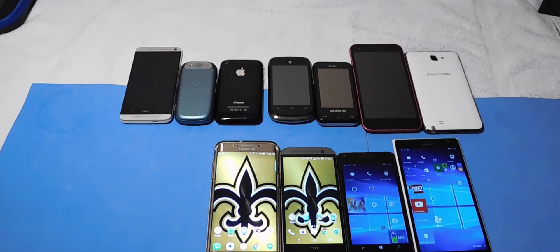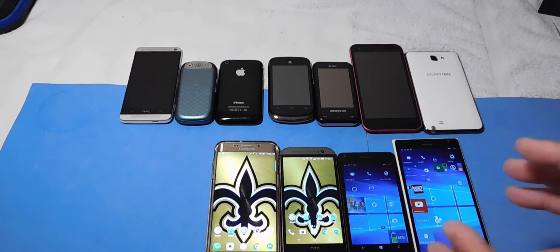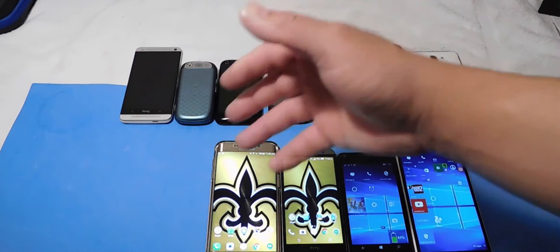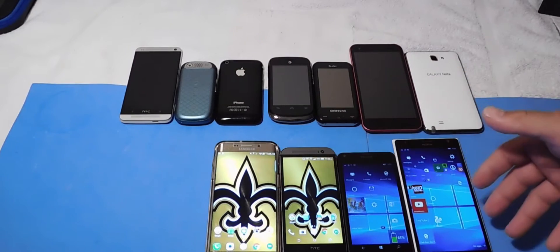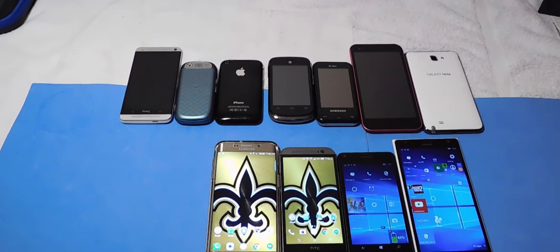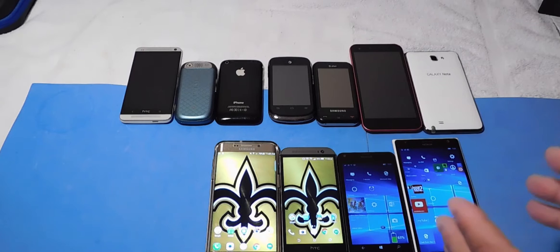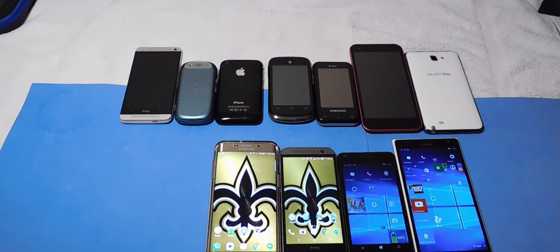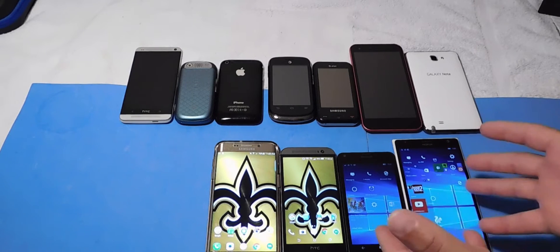Hello YouTubers, this is Eric from Easy Computer Solutions and today I'm going to talk about apps. I got my Android devices here and I got some Windows devices here. We're going to discuss apps, what specific apps that I use, and explore the apps that people always question about the Windows platform.